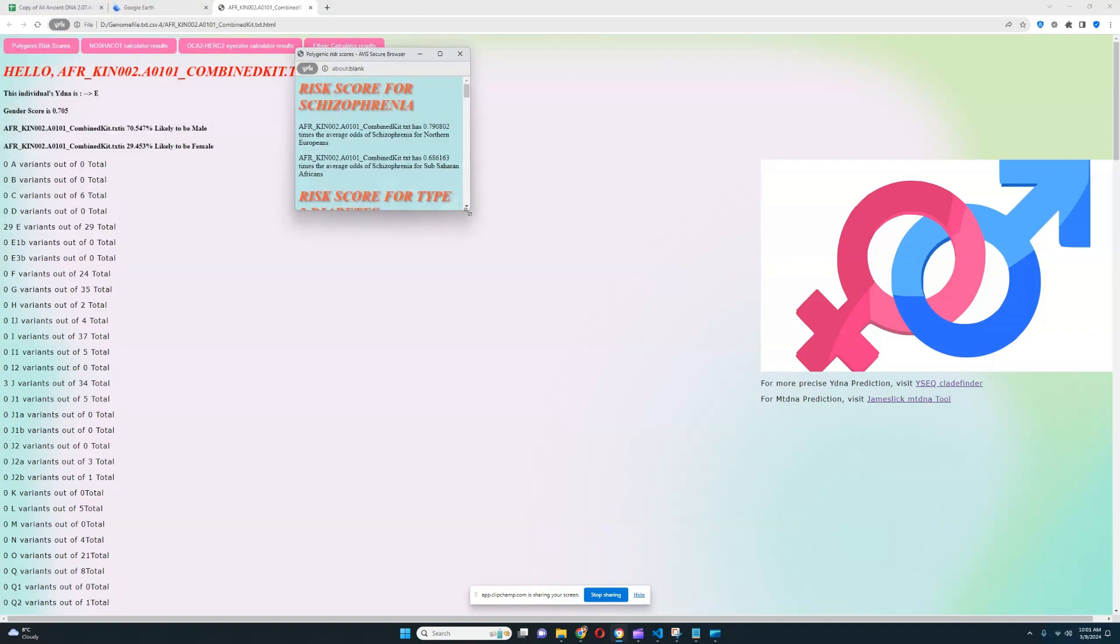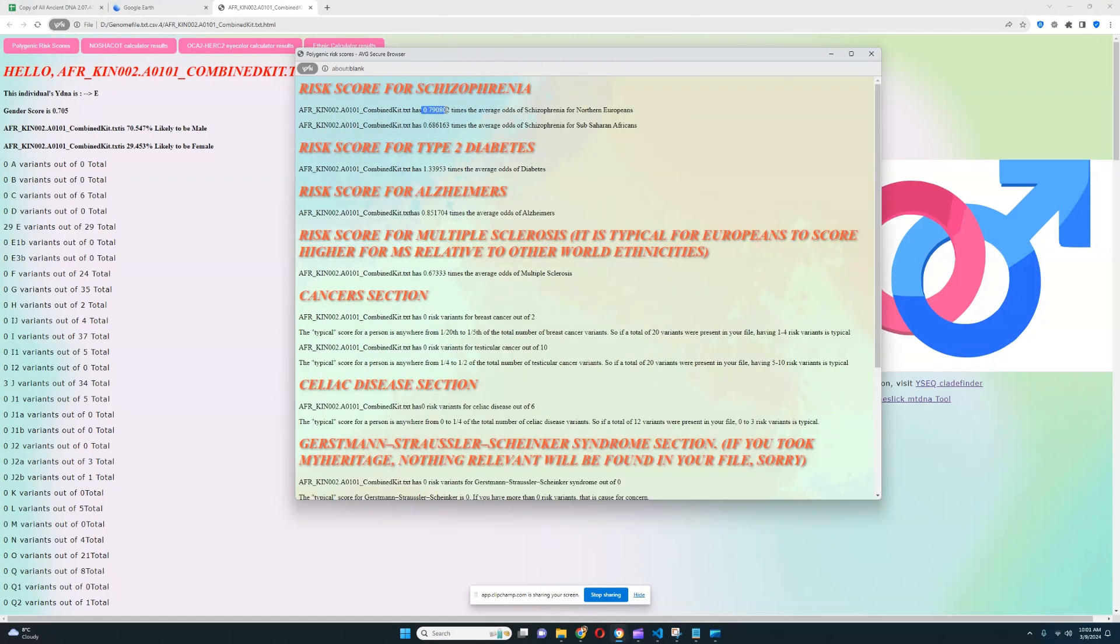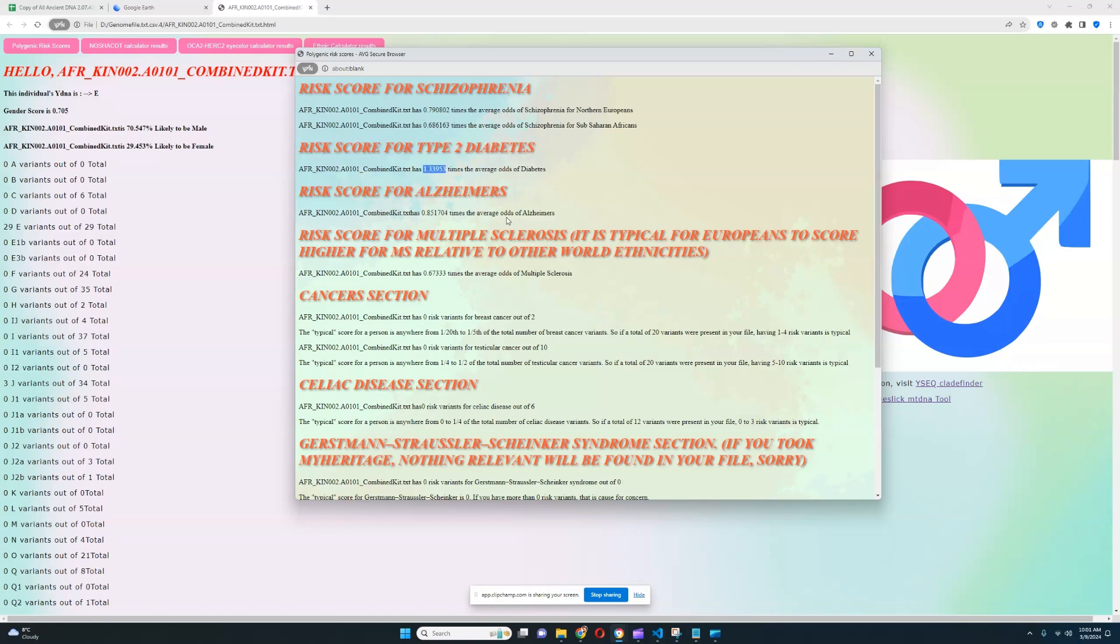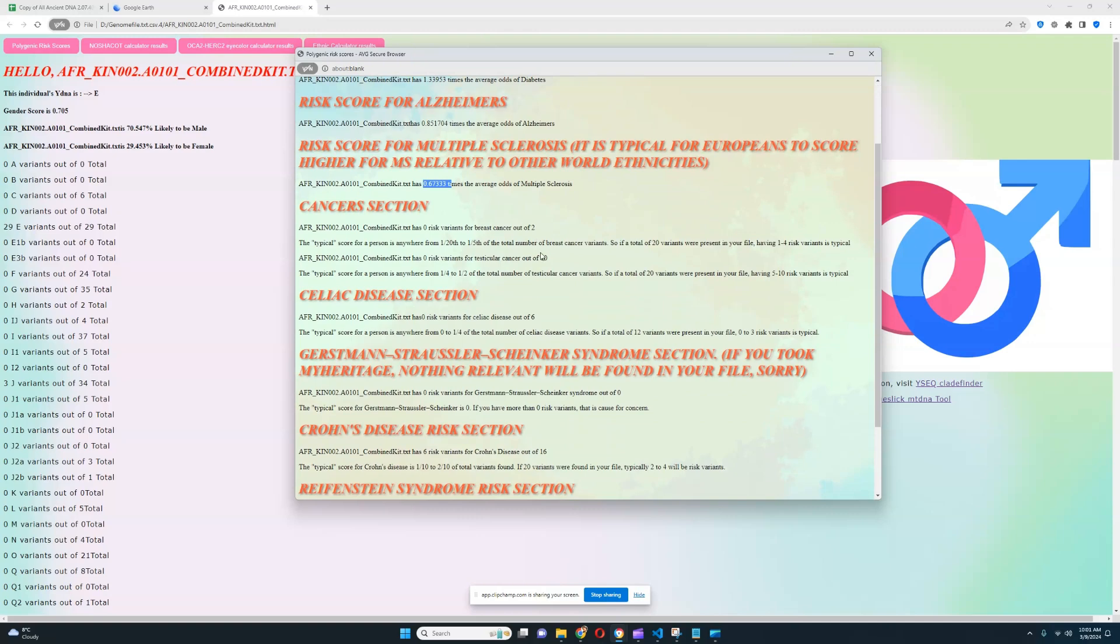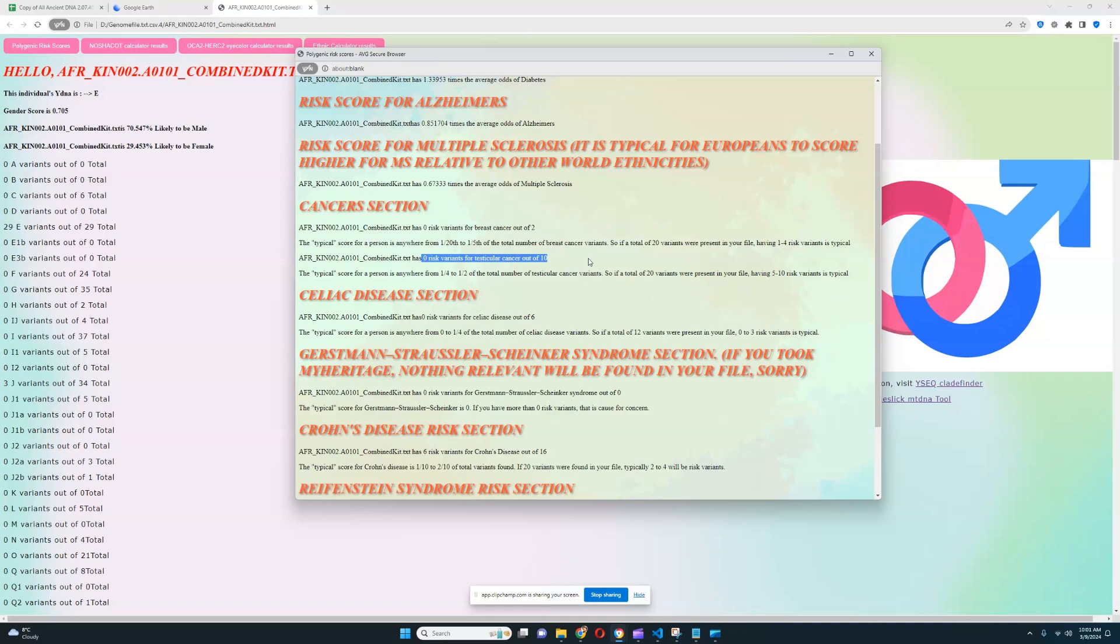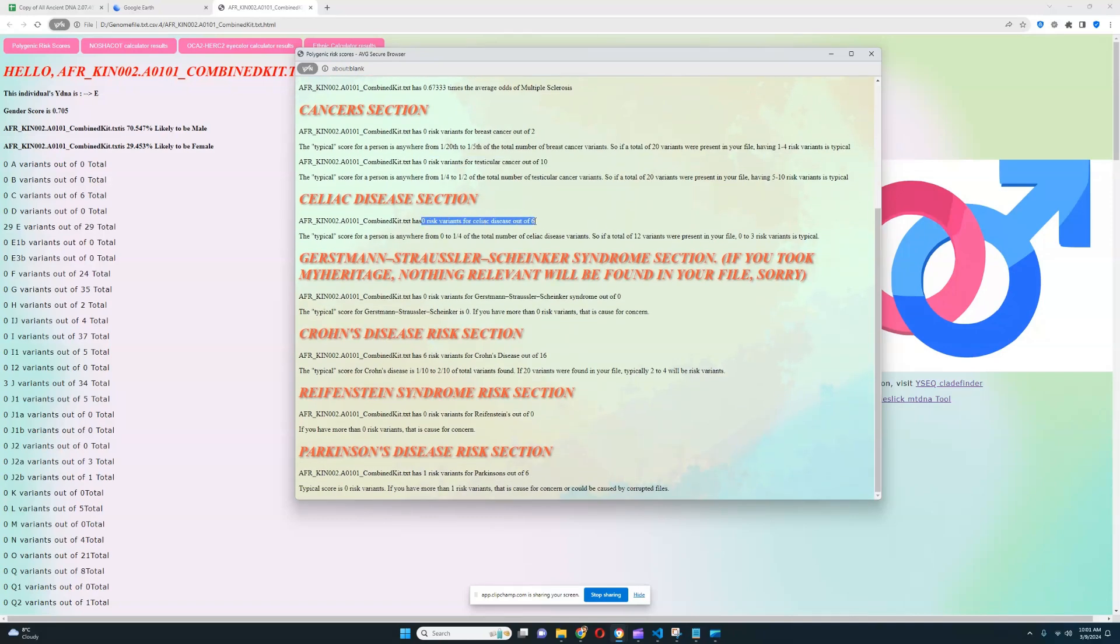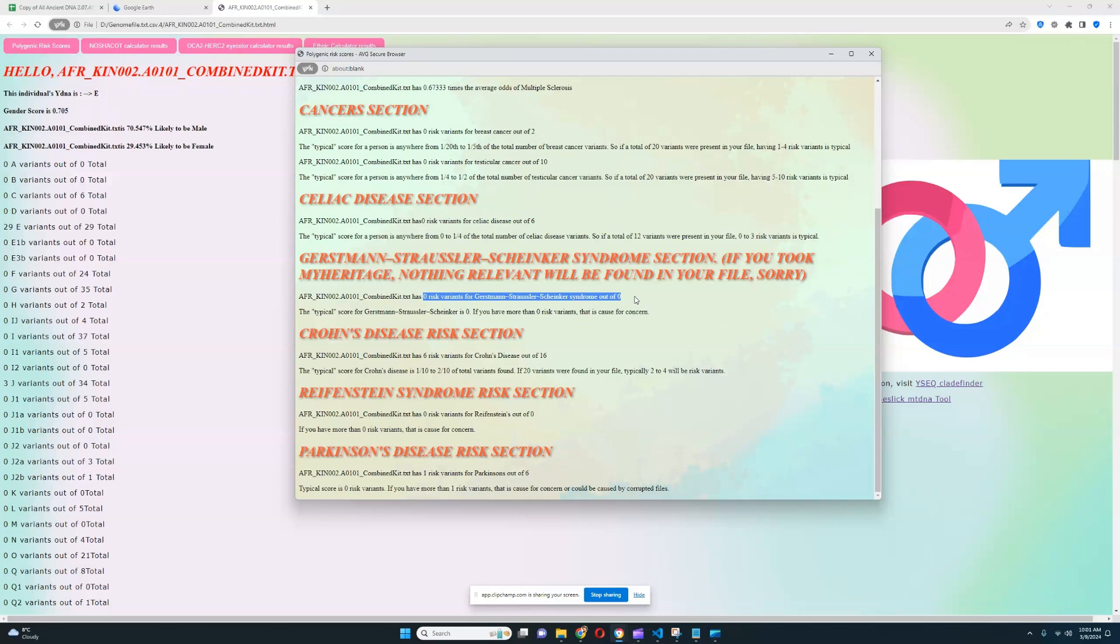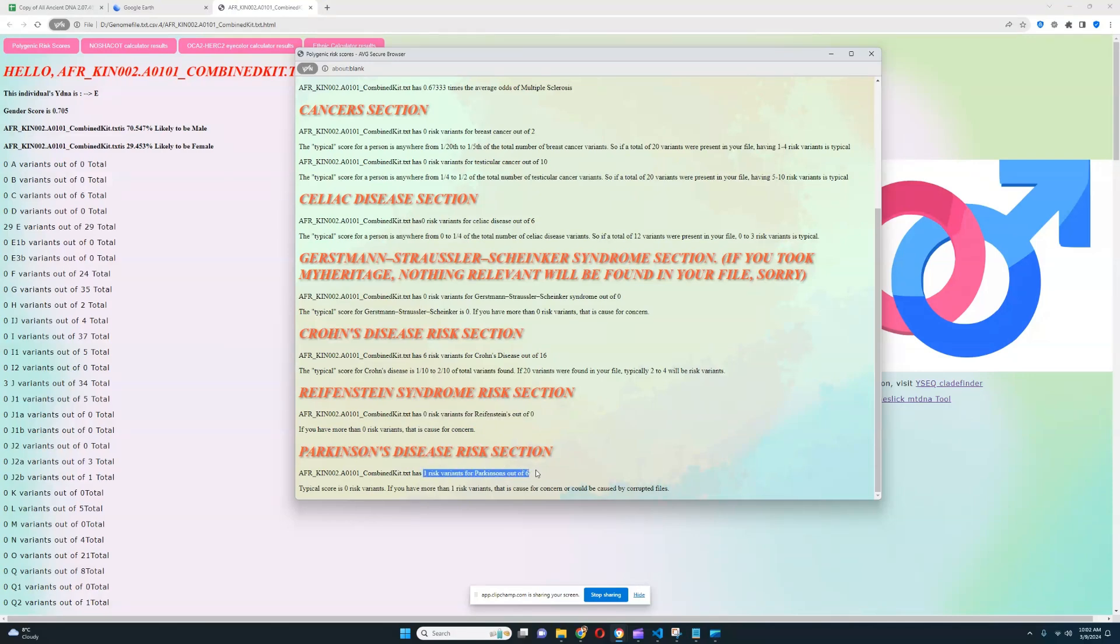Let's go ahead and look at polygenic risk scores and what kind of traits this person has. Monogenic, polygenic traits. So it looks like this individual has below average score for schizophrenia. Really good to see. I'm comparing with Northern Europeans. I should be comparing with Africans. So below average odds of schizophrenia for sub-Saharan Africans. Above average odds for type 2 diabetes. Below average odds of Alzheimer's. That's really good. And below average odds of multiple sclerosis. Really good once again. Zero risk alleles for breast cancer out of 2. Really good. Zero risk alleles for testicular cancer out of 10. Really pleasant to see. Zero risk alleles for celiac disease out of 6. Zero out of zero for GSS. Unfortunately, not a very high quality file. Six for Crohn's out of 16, which is kind of bad. One risk allele for Parkinson's out of six.